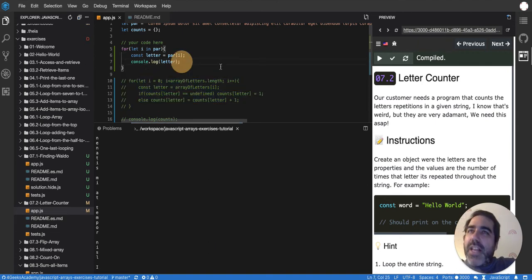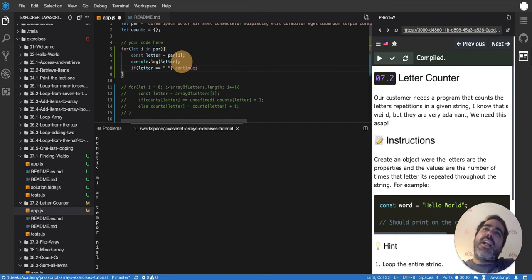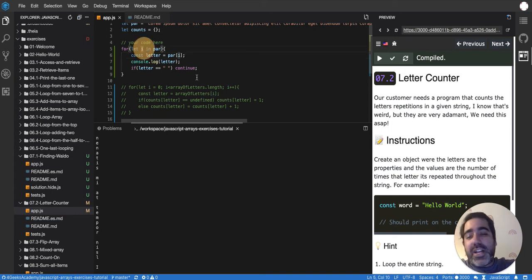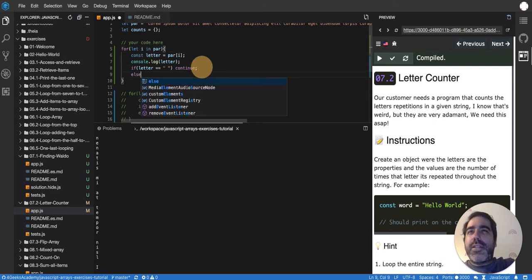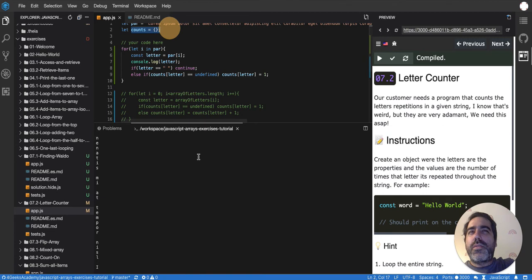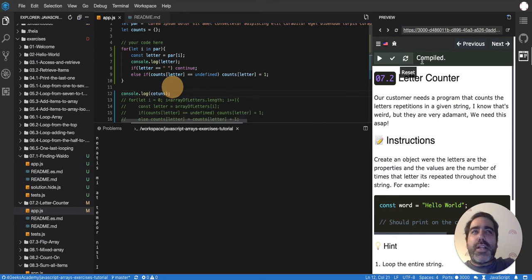Now that I have the letter I can say: if the letter equals a space bar, I want to ignore it — I'll use `continue`. The `continue` keyword is super useful because it doesn't stop the loop entirely, it just jumps one iteration. So if i was 1 it magically becomes 2 right away and you skip the rest of that iteration. Then in the else branch I'll apply the counting logic.